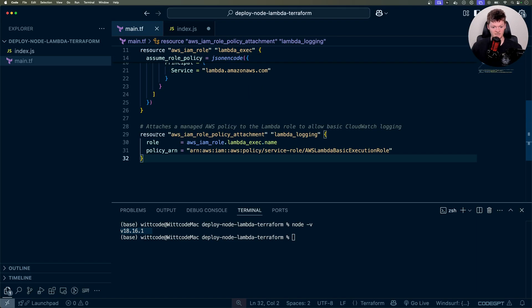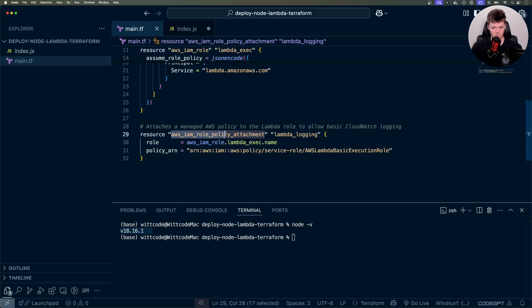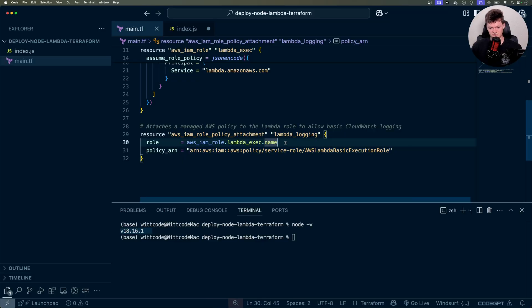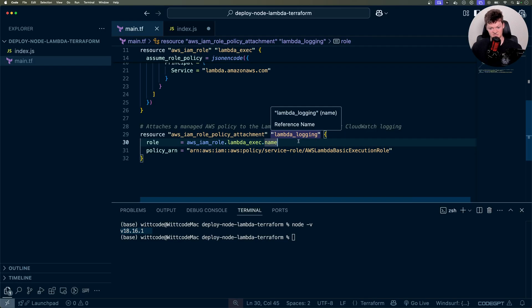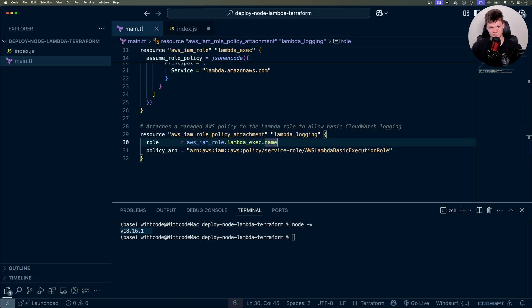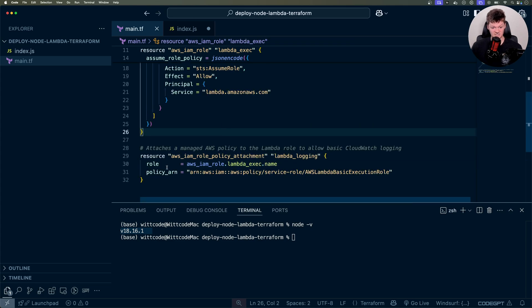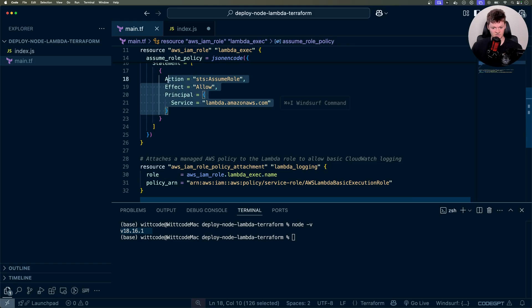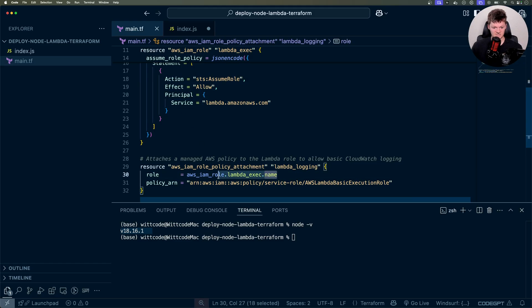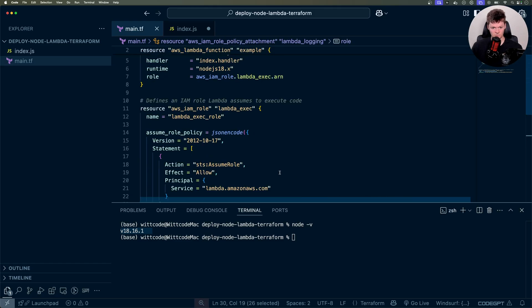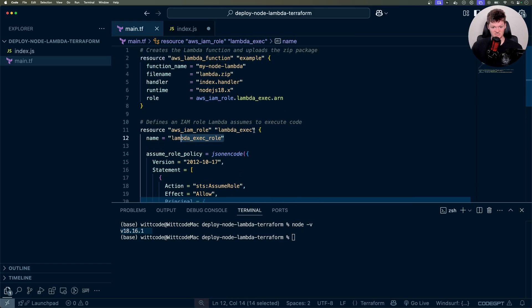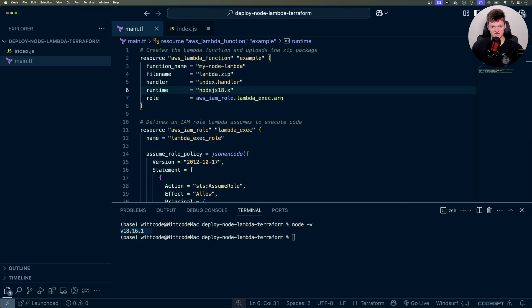So right down here, we're creating a resource, which is AWS IAM role policy attachment. And we're just going to call it Lambda logging. But what it does is it uses this AWS Lambda basic execution role, which essentially is the default functionality or basic functionality that a Lambda needs, such as logging to CloudWatch whenever it receives an event. And of course, this is very helpful for debugging. And the way we attach the two is with role right here. So this is the role right here. We attach it right here by its name, which we called Lambda exact role. And that's all it needs infrastructure wise to get up and running.